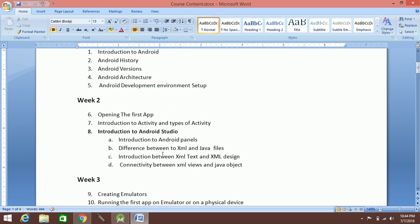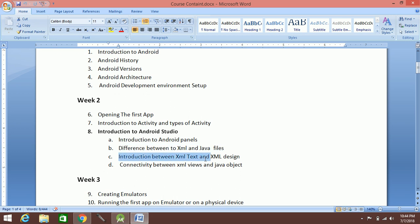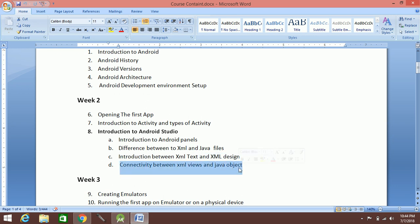This is the way we work: the difference between the XML file and the Java file, the introduction between XML text view and XML design view, and connectivity — this is what we are doing.